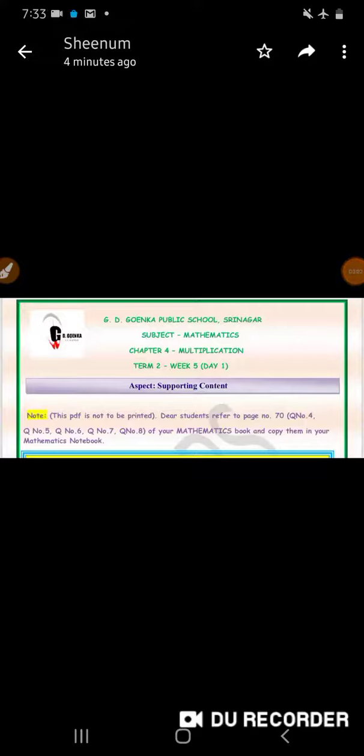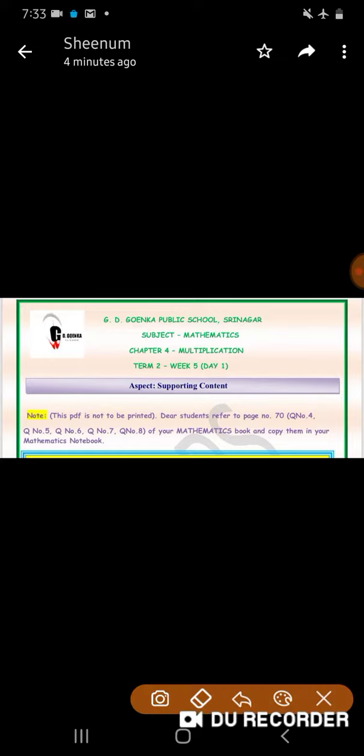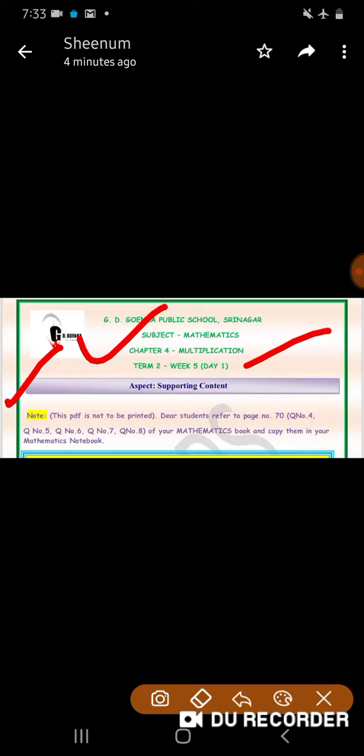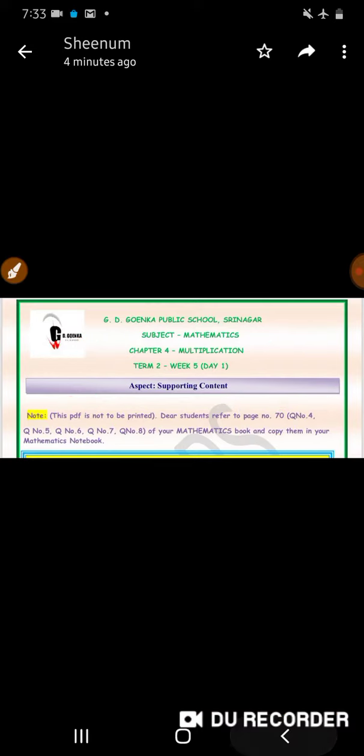A very warm welcome to my dear little goinkins of grade 2 to their mathematics class. Today in this class we are doing chapter number 4, multiplication. Dear goinkins, read this note carefully before doing your work. Today in this class we will be doing questions number 4, 5, 6, 7, and 8 on page number 70.